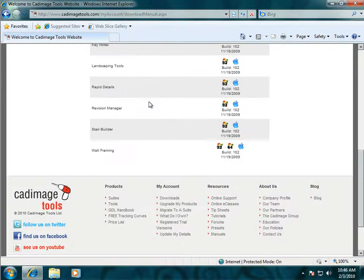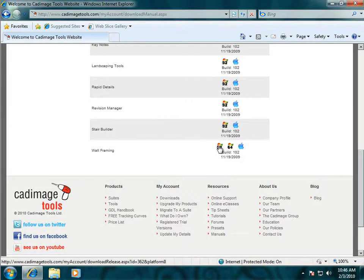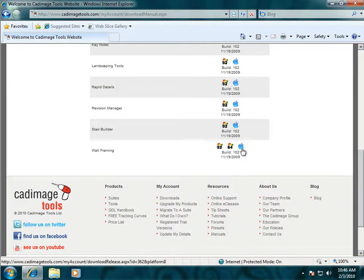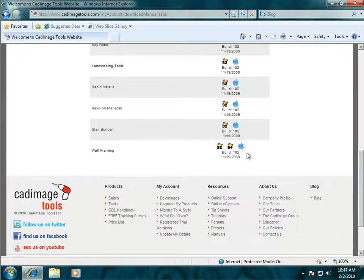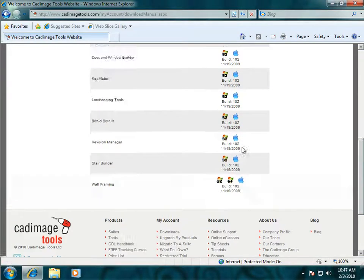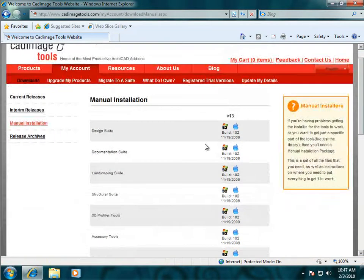To download those, choose the Windows flag with 32 for the 32-bit, Windows flag with 64 for 64-bit, or the Apple logo for the OS X version. Full instructions on how to install those are included with the package.